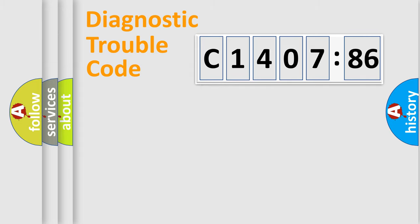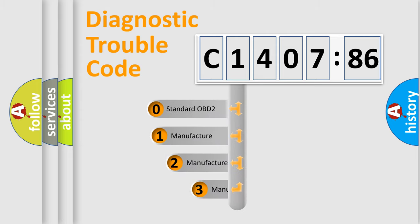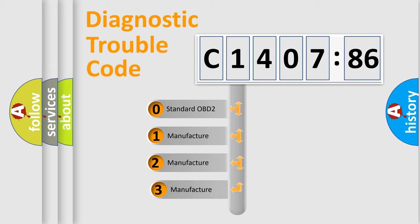Powertrain, body, chassis, network. This distribution is defined in the first character code.